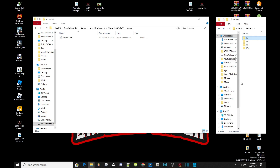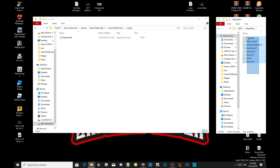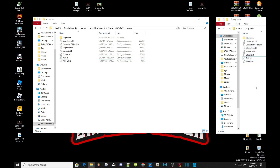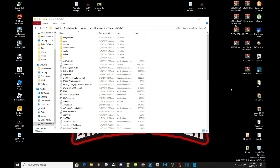Now we are going to install the mod. Open up your Map Editor extract folder. Select all of the files except for NativeUI, and drag them all inside your scripts folder. Remember - open up your Map Editor extract folder, select all the files except for NativeUI, then exit out of your extract folder. That's all you guys got to do.